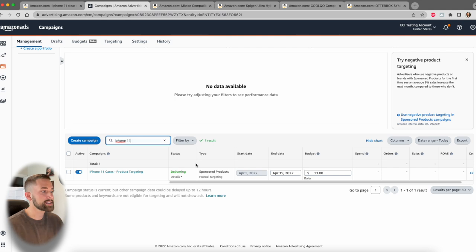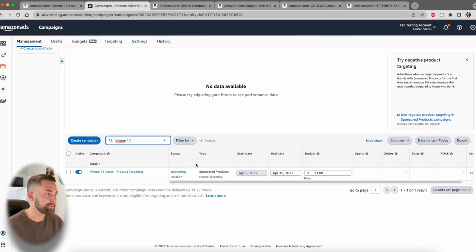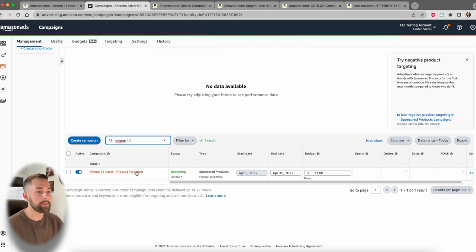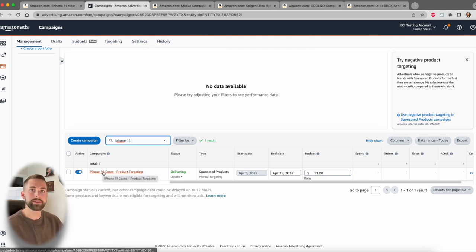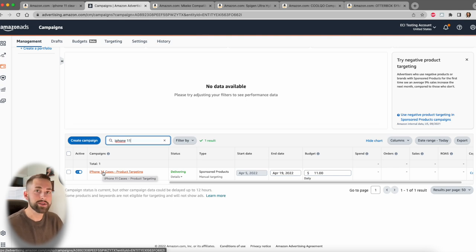So we'll go to the campaign manager next. And we should see our campaign up and running. Now it may take some time for this to actually be approved. This actually went immediately to delivering. So that's good news for the status. And then we can see all of our information. Now, over time, as this campaign begins to run and we begin to see impressions and clicks and conversions come in, we'll see all that information pop up here.